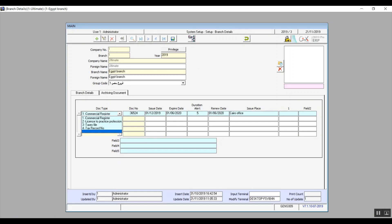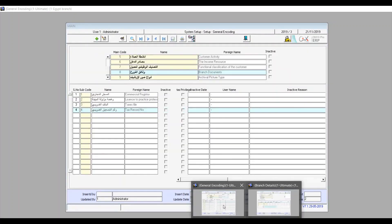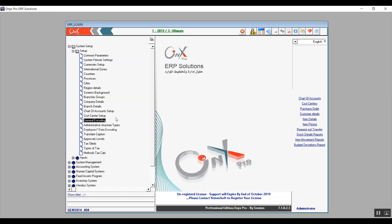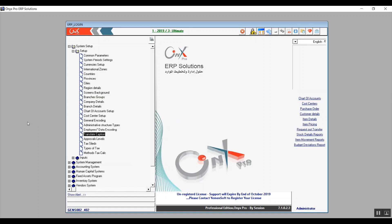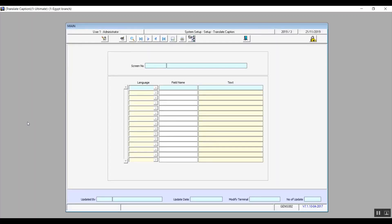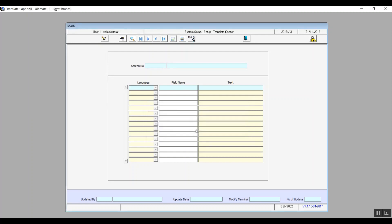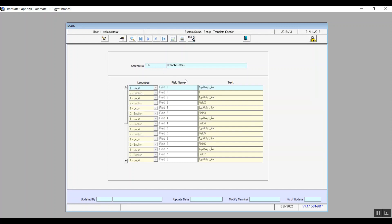In the system tree the next two screens in order are administrative structure types and employees data encoding. These are managerial screens and they will be covered in Onyx HR track not the financial track. Now let's move on to translate caption. This screen gives you the option to rename additional fields throughout the screen. If you click on edit right away the system will give you an error message to enter the details to modify. So you will actually need to choose first the screen which contains the fields that you want to edit to change their names.